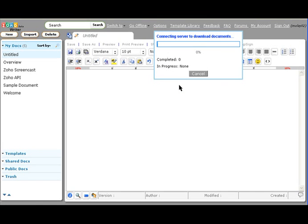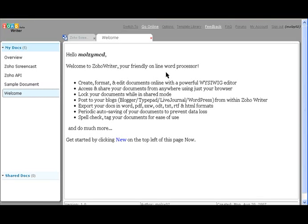After the download is completed, you'll automatically be redirected to writer.zoho.com/offline, showing the documents in offline mode. At this time, you'll be able to view the documents even when you're not connected to the Internet.